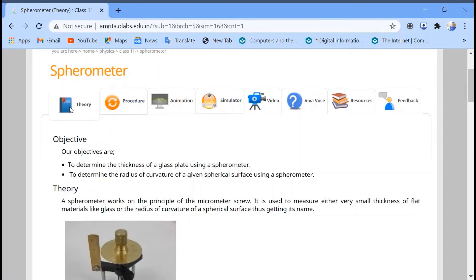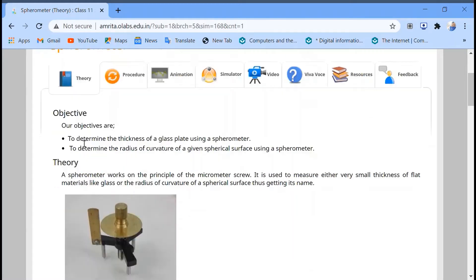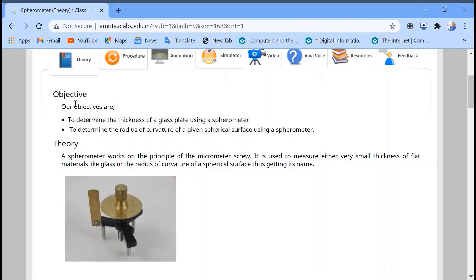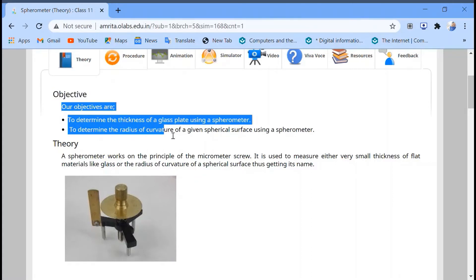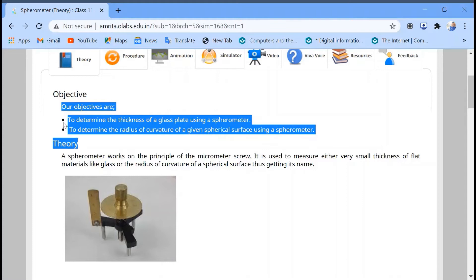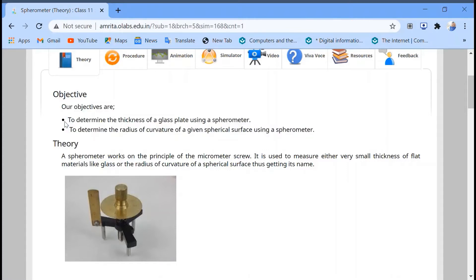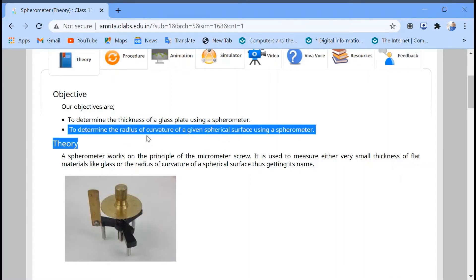This is the theory part, and there are many parts: an animated video, a simulator where we are going to take readings, a video, some questions for viva, your feedback, and other resources. Let's talk about the objectives. This experiment has two objectives: first, to find the thickness of a glass plate, and second, to find the radius of curvature of a given spherical surface.